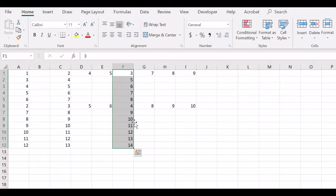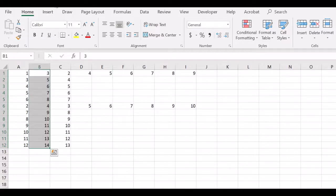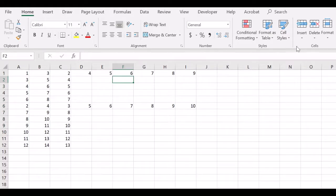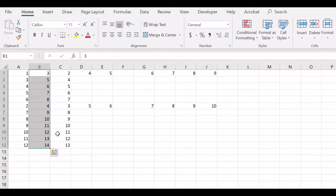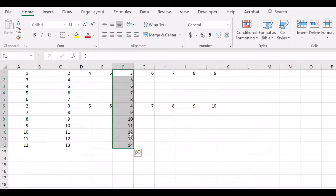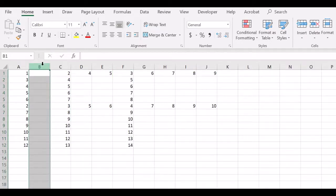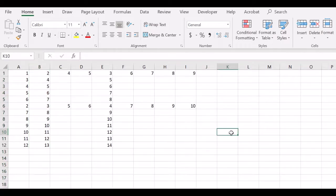If you don't want to replace, you can create an empty column and then select the data and bring the cursor near the side where it turns into four arrows, then hold and drag the data to the empty column. The previous column can then be deleted, and now the data is in the new column.